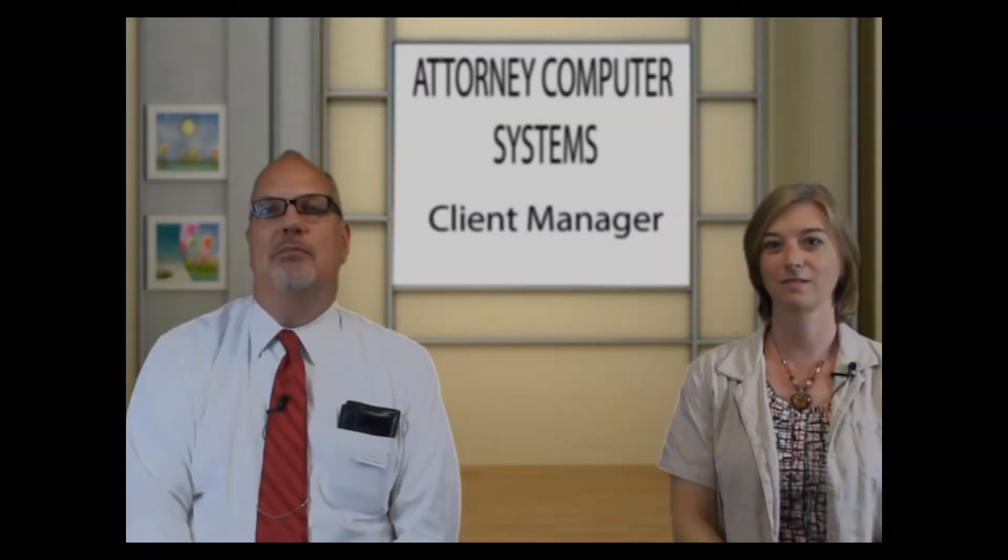Hi, I'm Paul Perdue and I'm the infrastructure nerd. And I'm Mary Jo Boyd and I'm a legal technologist. Today we're going to talk about the Client Manager in TABS3.